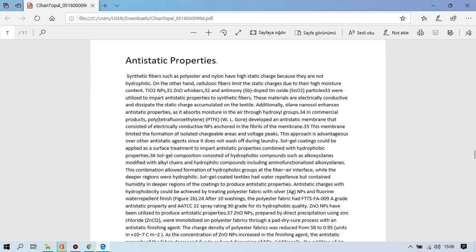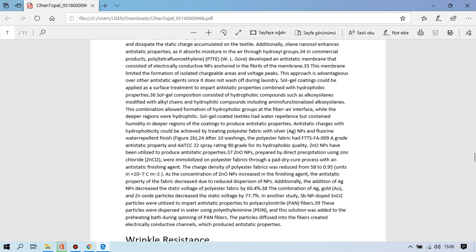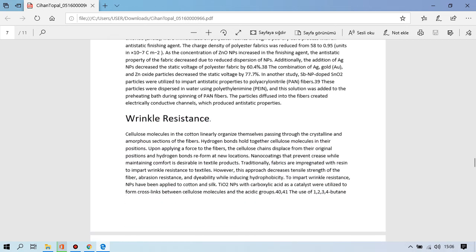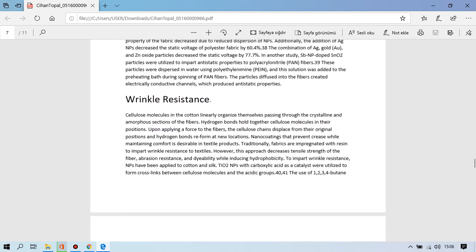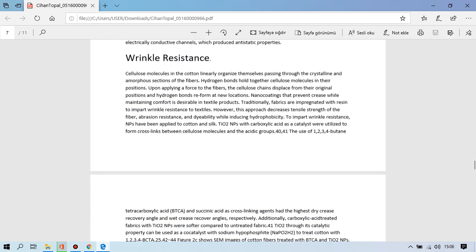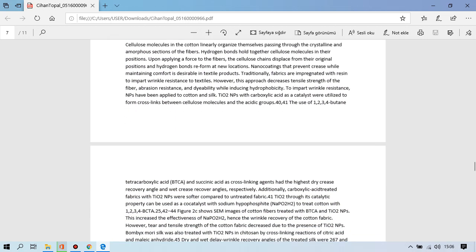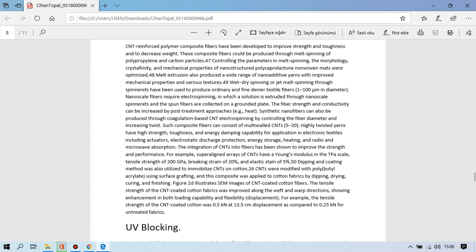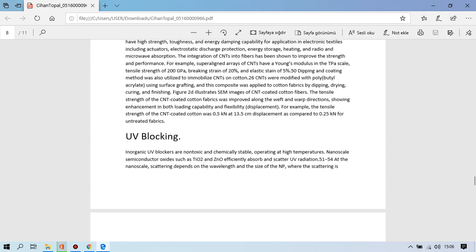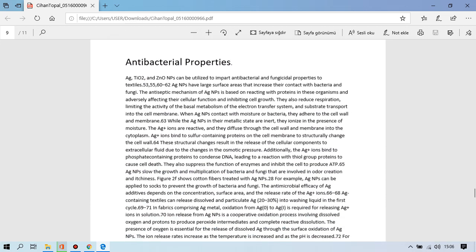On the other hand, cellulose provides an electrostatic charge due to their high moisture content. I will continue with the main subject, my main subject about smelling socks.